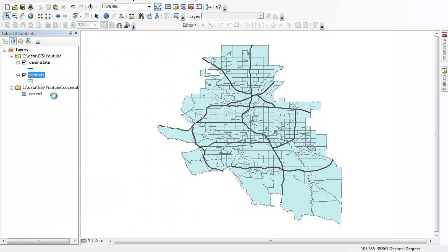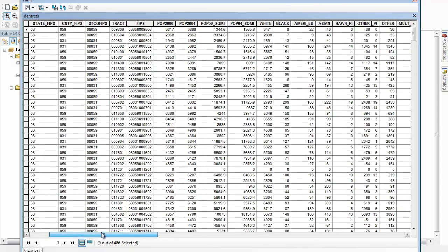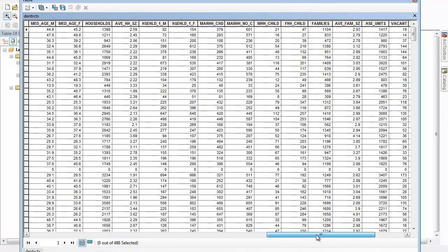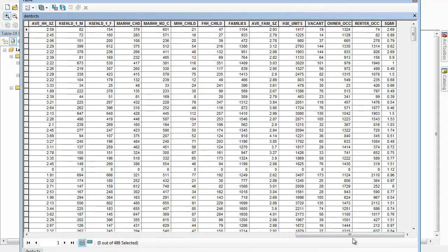If I right click and open up the attribute table for my shapefile, there's the data that already exists, but I want to be able to add this additional data to the end to add additional variables.